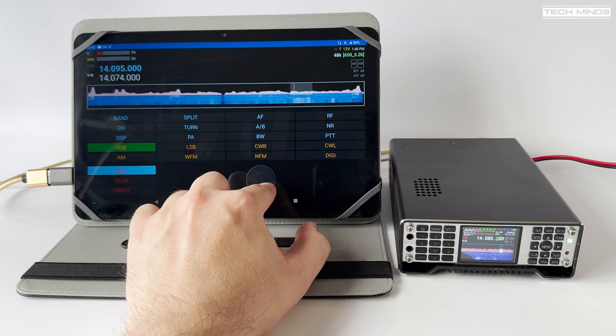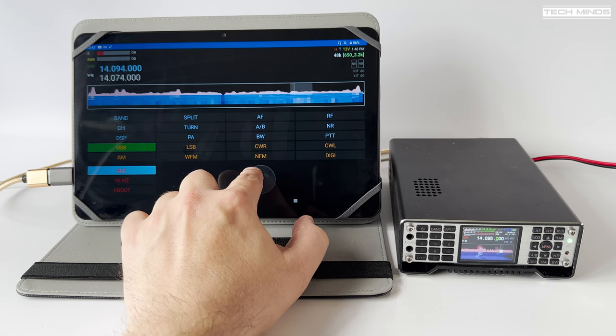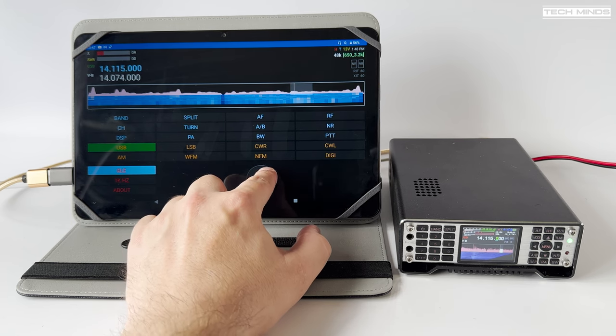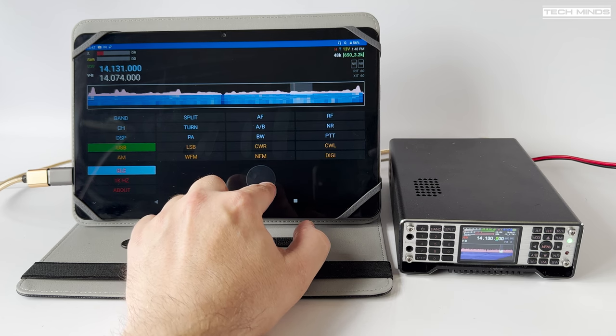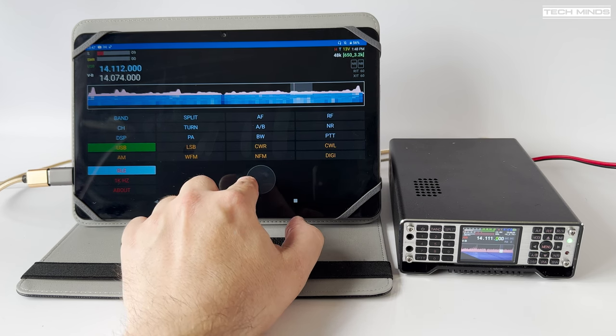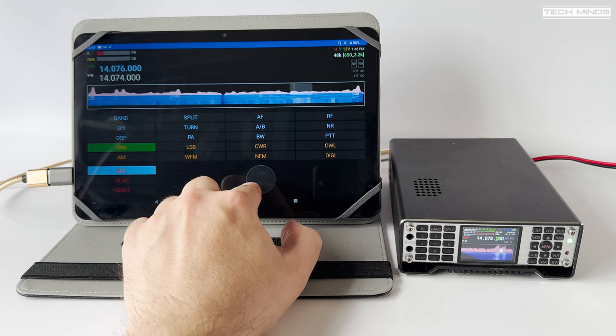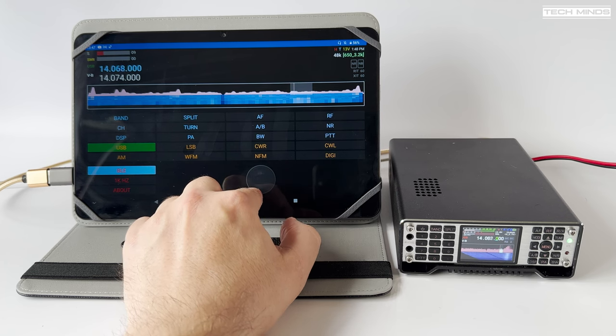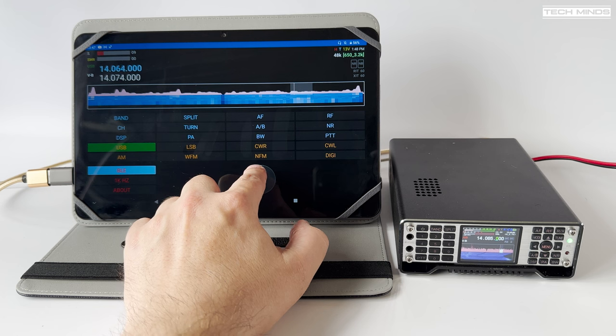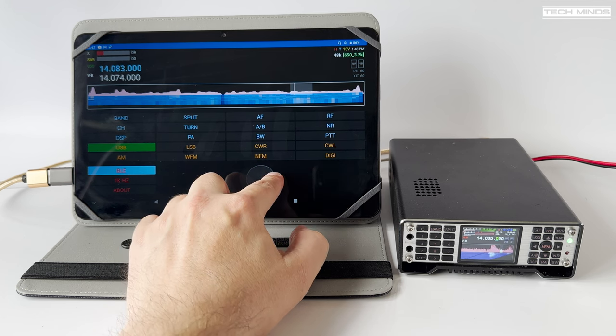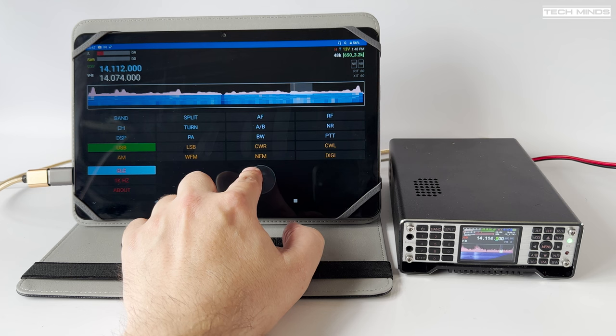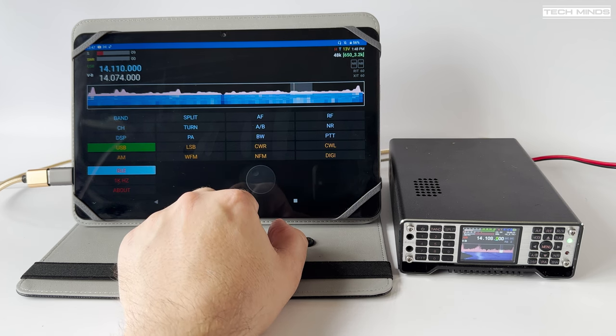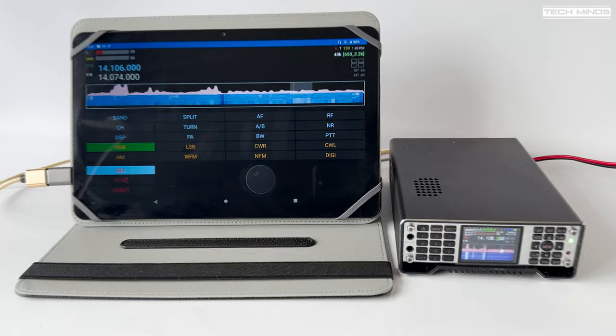You may notice the slowly updated band scope just below the frequency readout. It appears to me that this is coming from a data stream rather than an IQ stream from the radio, meaning it's not exactly going to be in real time, but it does give you some indication of what's going on around the center frequency.